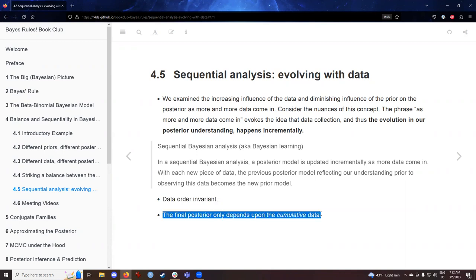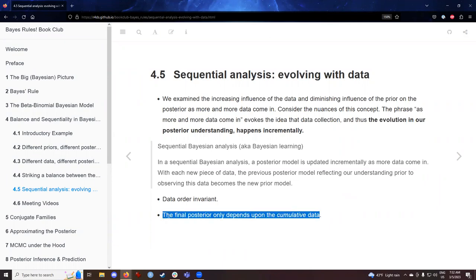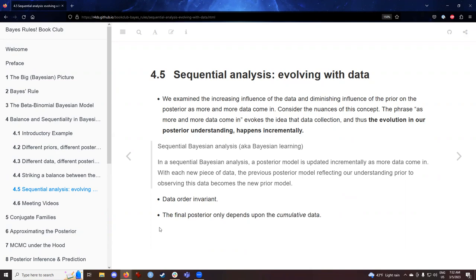We are also assured that the final posterior depends only on the cumulative data and not on the order in which we encounter it. This is also a nice argument that when conducting experiments and running surveys, larger sample sizes are better for our calculations.